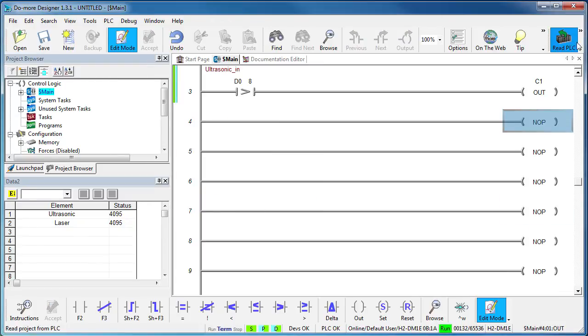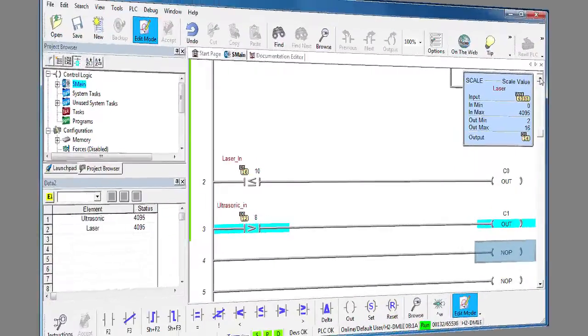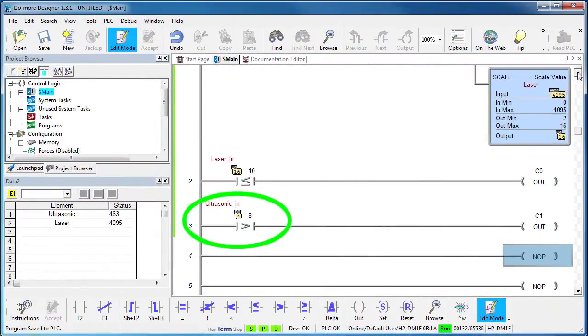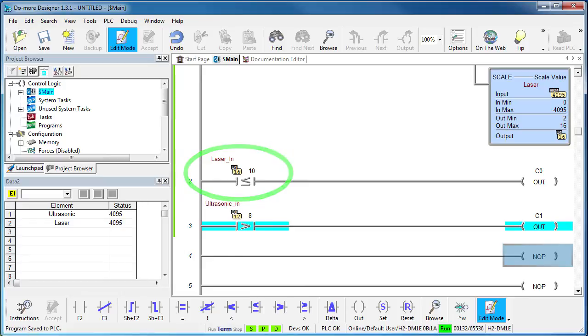Let's accept those changes and write that out to the Do-more. And sure enough, if I wave my hand in front of the sensors, we now see all the results in inches. Exactly what we want.